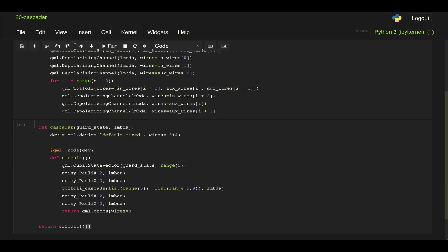So this will return an array with the probability of measuring zero and the probability of measuring one. And all we need is the probability of measuring one. So we're just going to take the last element of that array.